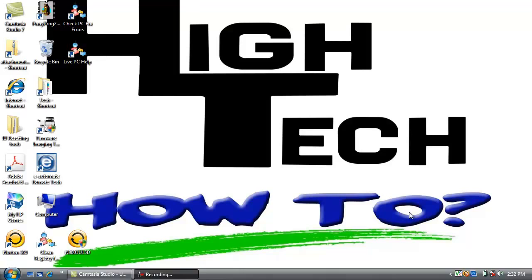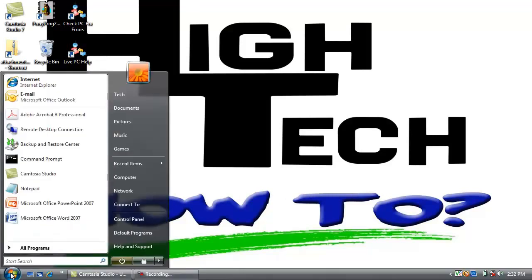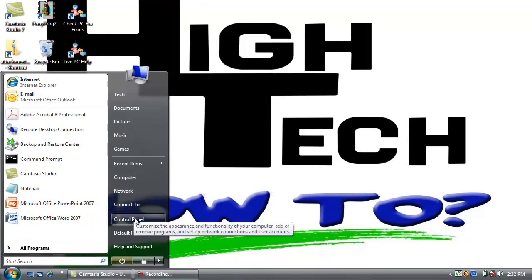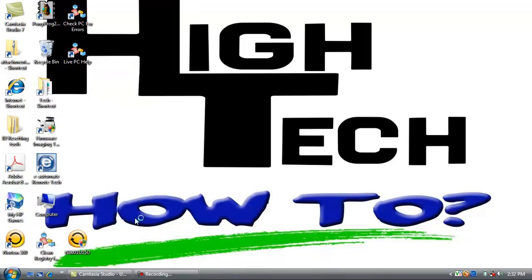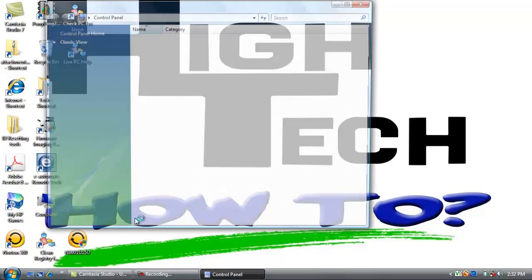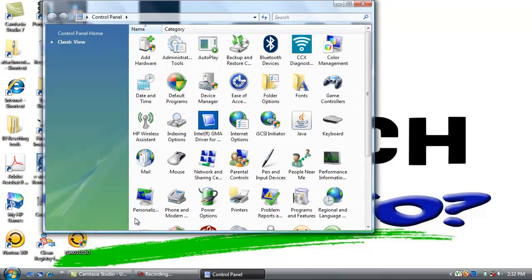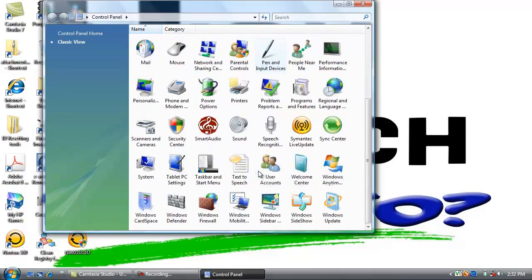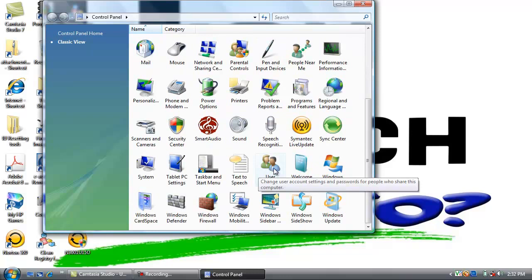So we need to create a username of VizHub and give VizHub a password. We are going to go down to the start button, go to control panel.